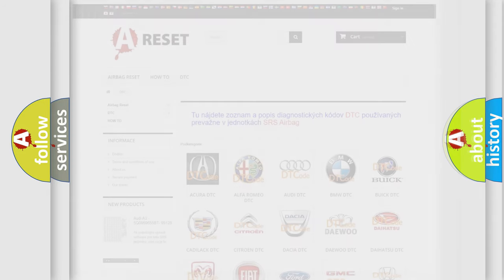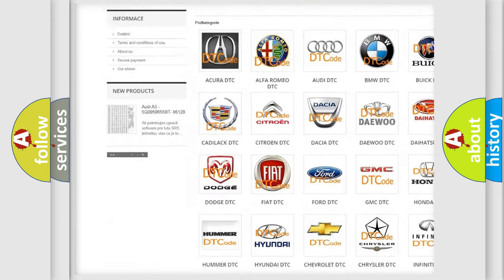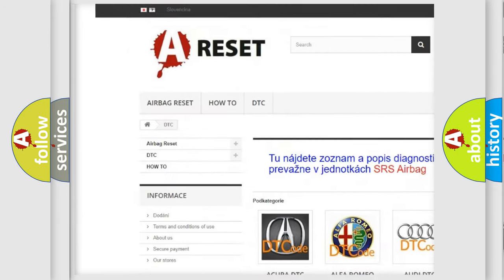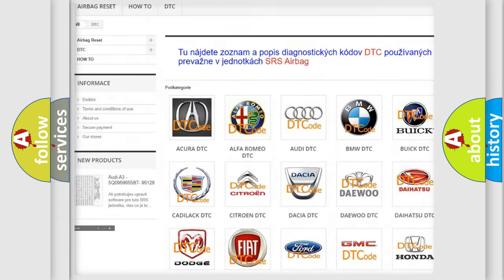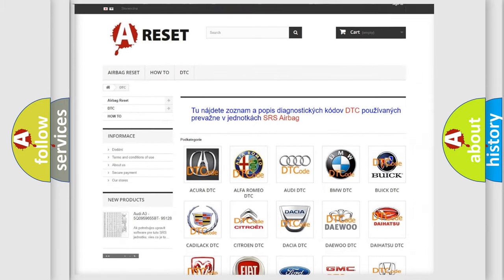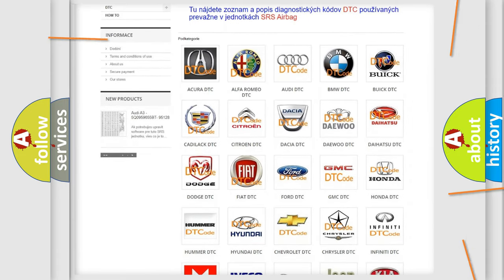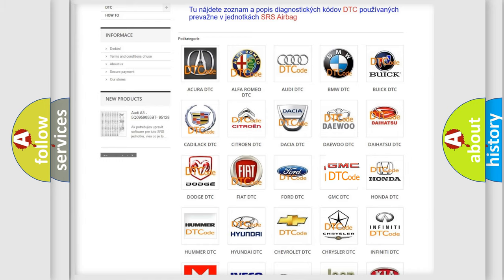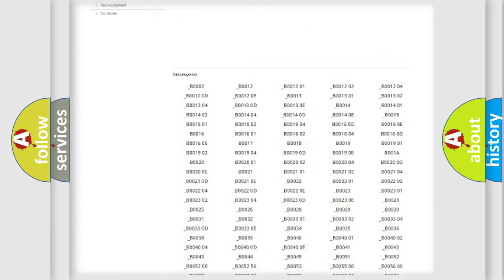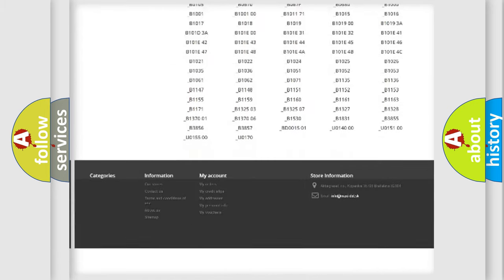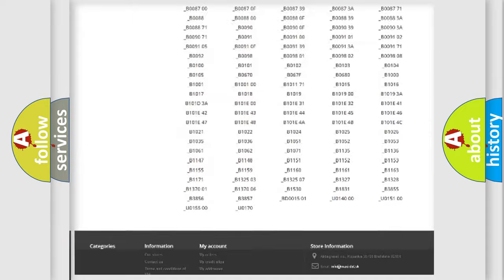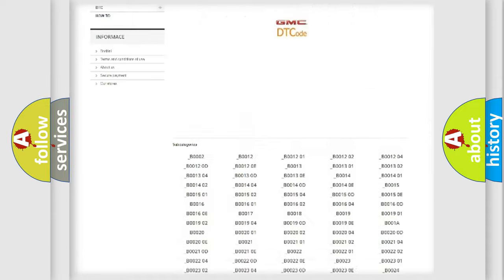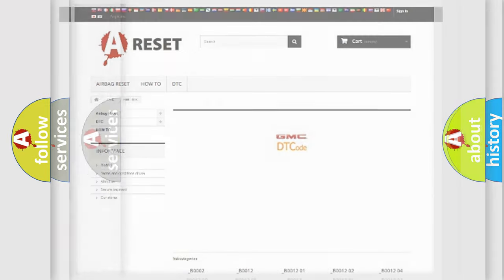Our website airbagreset.sk produces useful videos for you. You do not have to go through the OBD2 protocol anymore to know how to troubleshoot any car breakdown. You will find all the diagnostic codes that can be diagnosed in GMC vehicles, and many other useful things.